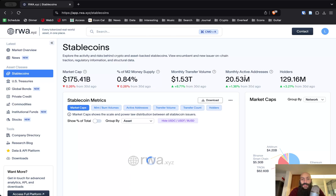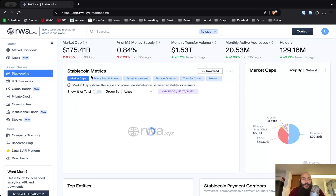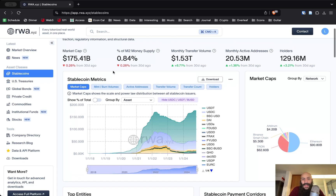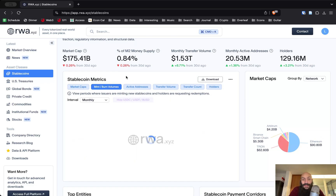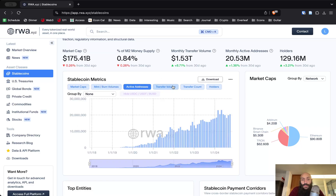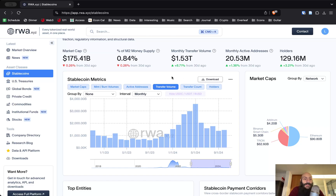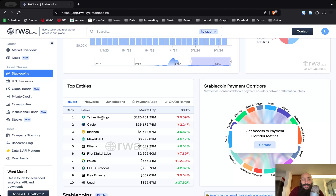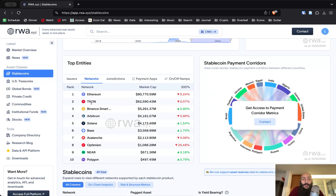Clicking on stablecoins, you can get more information in particular. The market capitalization is something you can also get from other websites, but some information that is not as easy to get elsewhere is mint and burn volumes, which you can see here. You can expand the time frame or the interval — daily, weekly, monthly, or yearly data. Active addresses, transfer volume, transfer count, and number of holders are other important metrics available.